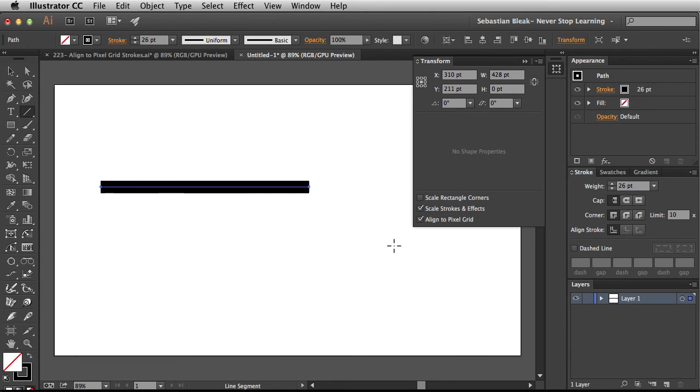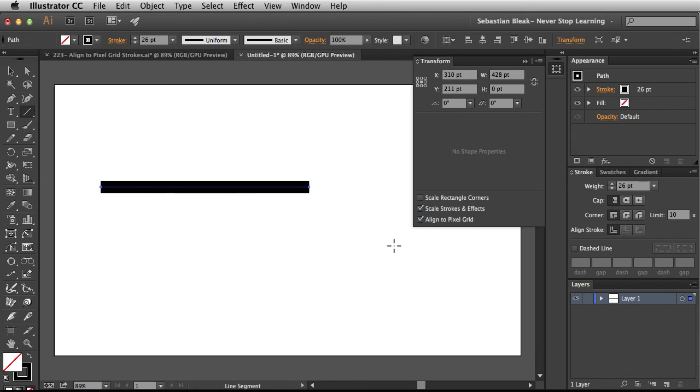Now what it's doing is it's rounding up to the nearest point and that's really helpful if you're designing a website or some sort of user interface. Basically any time that you need your artwork to be pixel perfect.